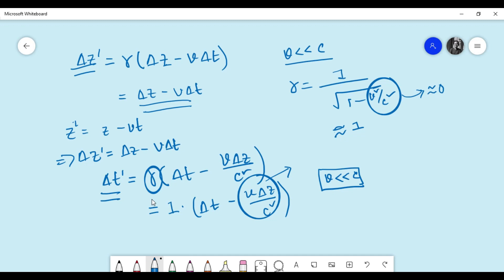However, from the Galilean transformation we simply have Δt-prime equals Δt. So for cases where Δz is so large that we cannot ignore the second term v·Δz over c-squared, the Lorentz transformation formulas do not reduce to the Galilean transformation formula at low velocity.